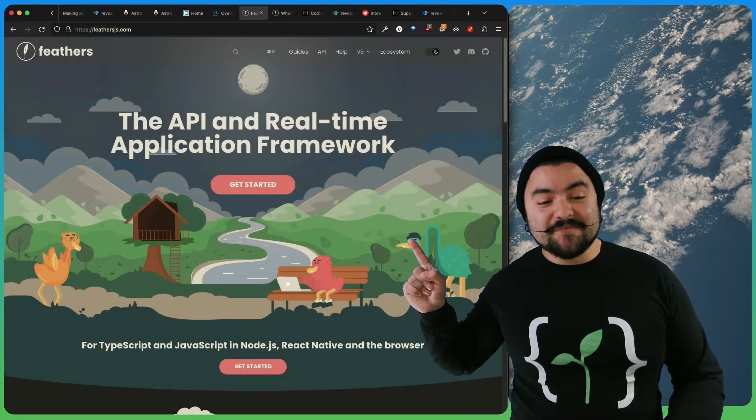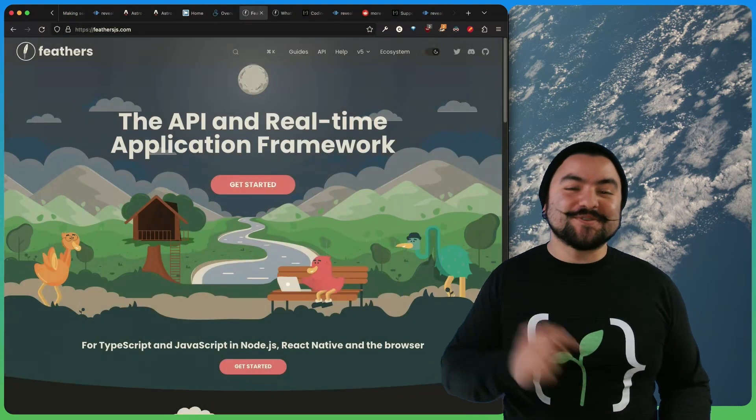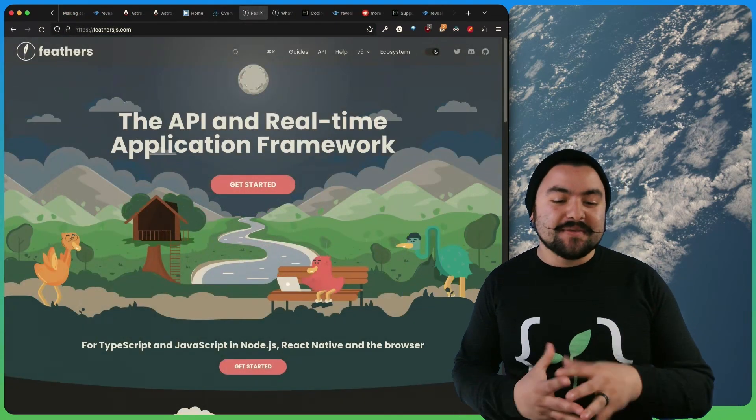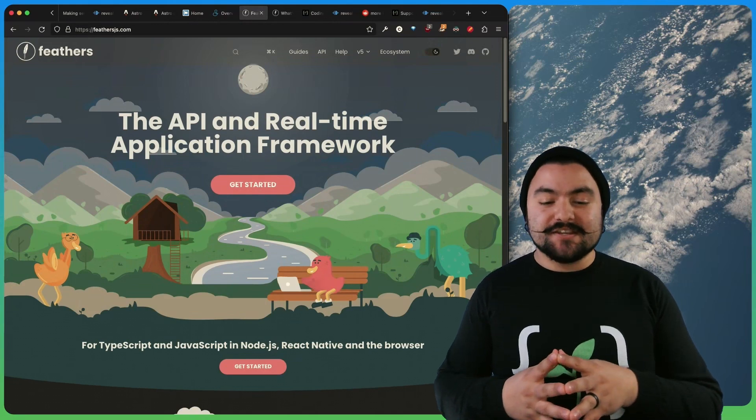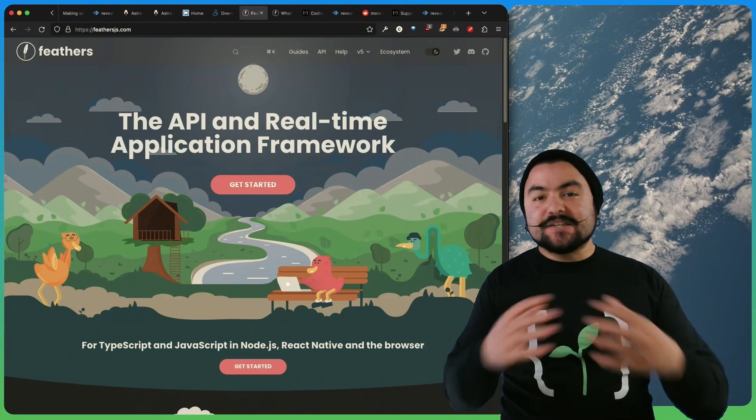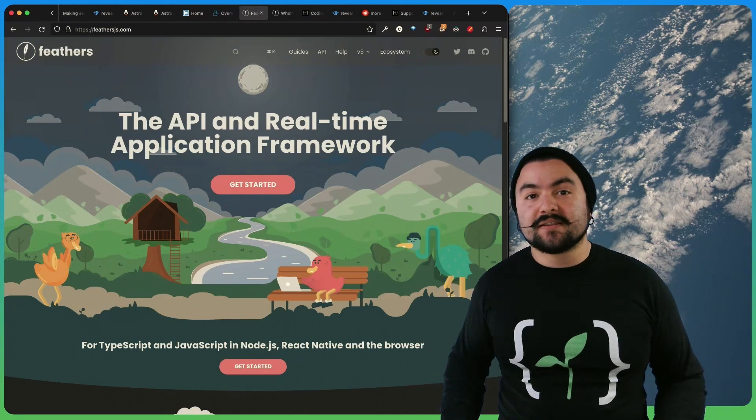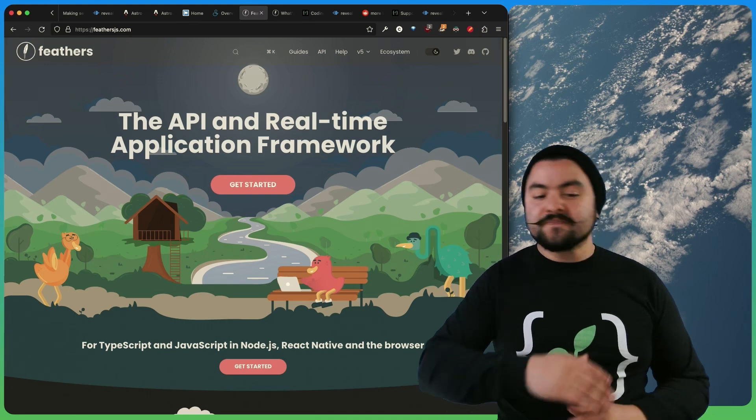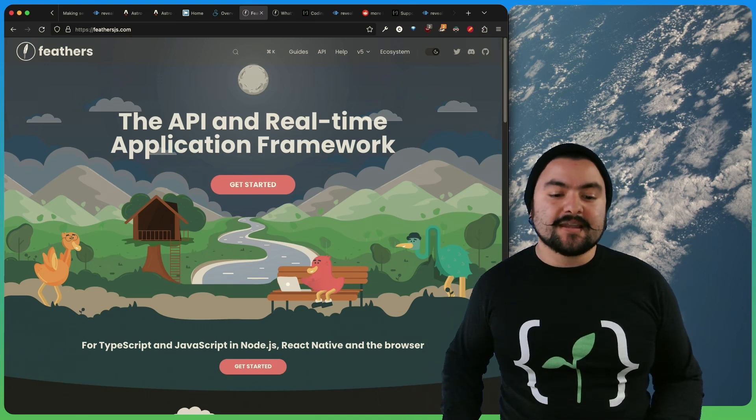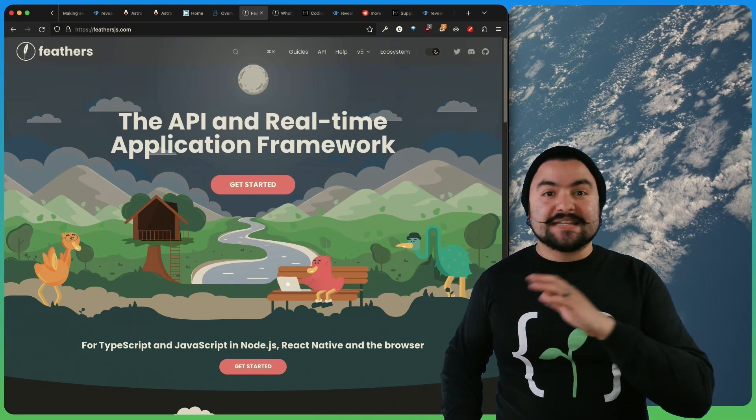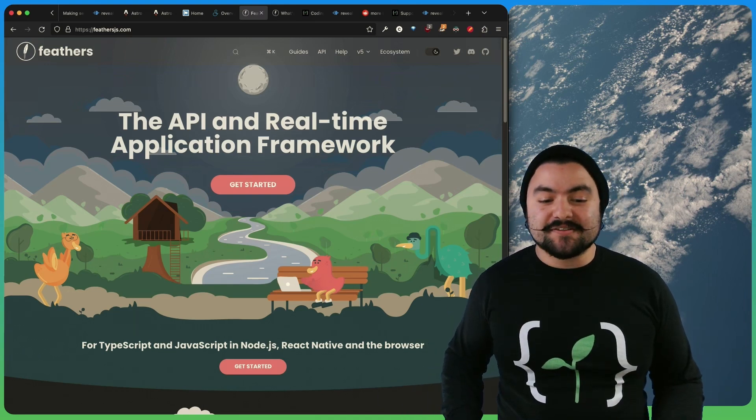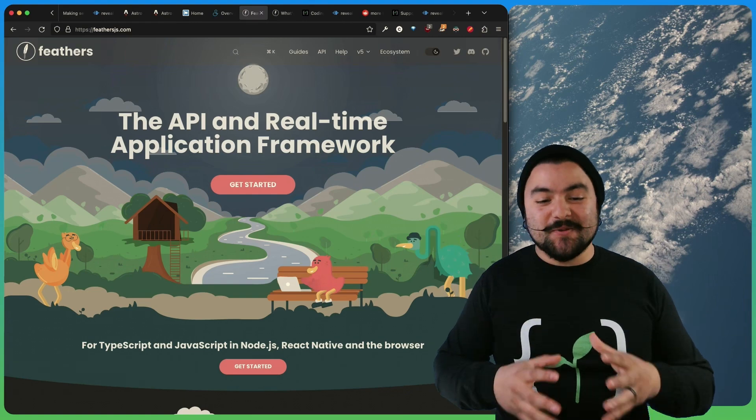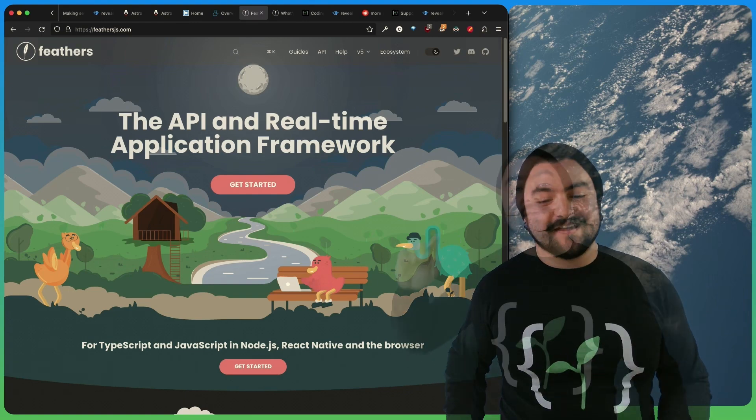Next up in releases is Feathers version 5. So Feathers is an API and real time application framework. It essentially allows you to spin up APIs very quickly that can be exposed over HTTP or over WebSocket. It has lots of built-in database adapters. Basically, you can write way less code and get a lot more done.